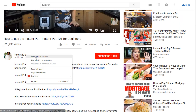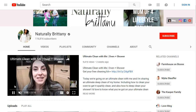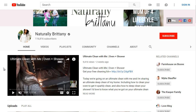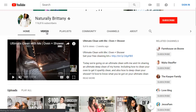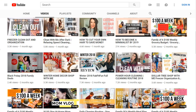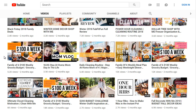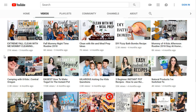Let's take a look at NaturallyBrittany's YouTube channel, because when you're doing competitive research on YouTube, it's not just that particular video — it's the whole YouTube channel as a whole, and the authority that channel holds. She has 116,000 subscribers and a good amount of videos covering cooking, budgeting, grocery, and many similar topics.